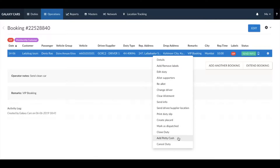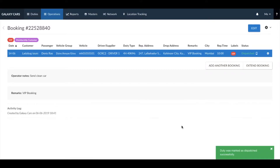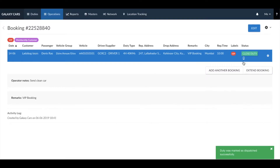Once the vehicle is dispatched and the duty begins, you can right click on the duty and mark the duty as dispatched. This will change the duty status to dispatched.